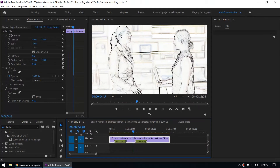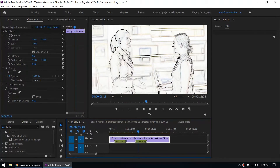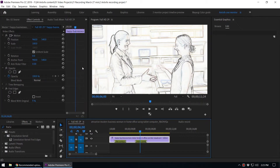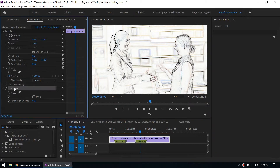When you play the video, it looks like a hand drawing video. There are some controls under the Effect Controls for this Find Edges effect. If you want to apply this effect to a certain position only, you can use the masking tool to mask the effect.